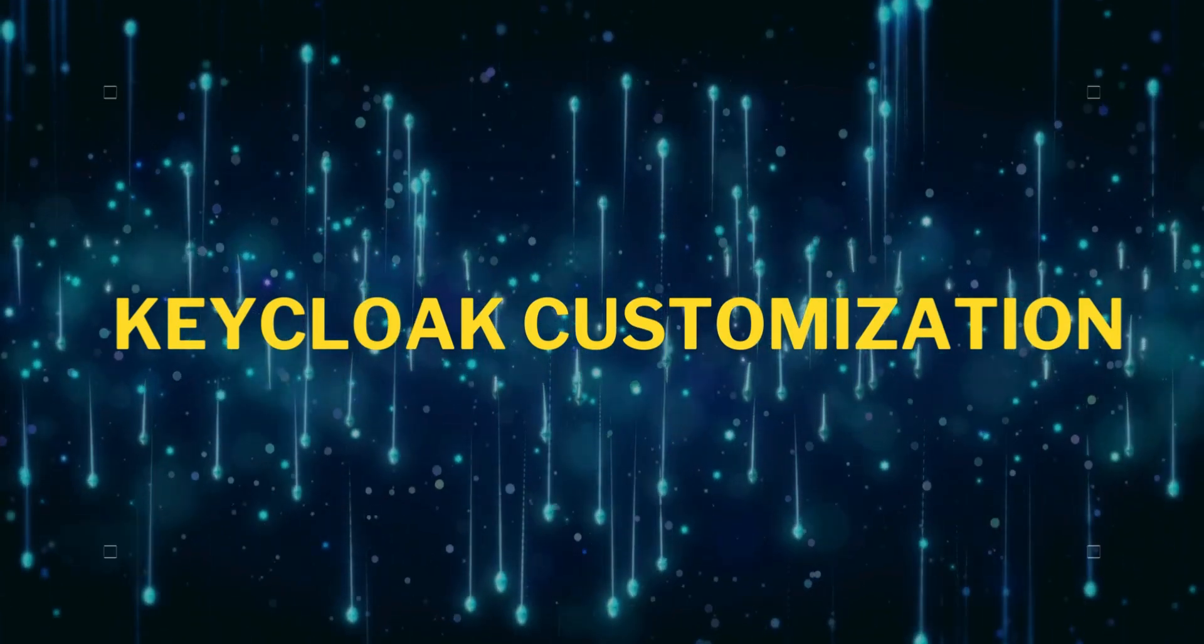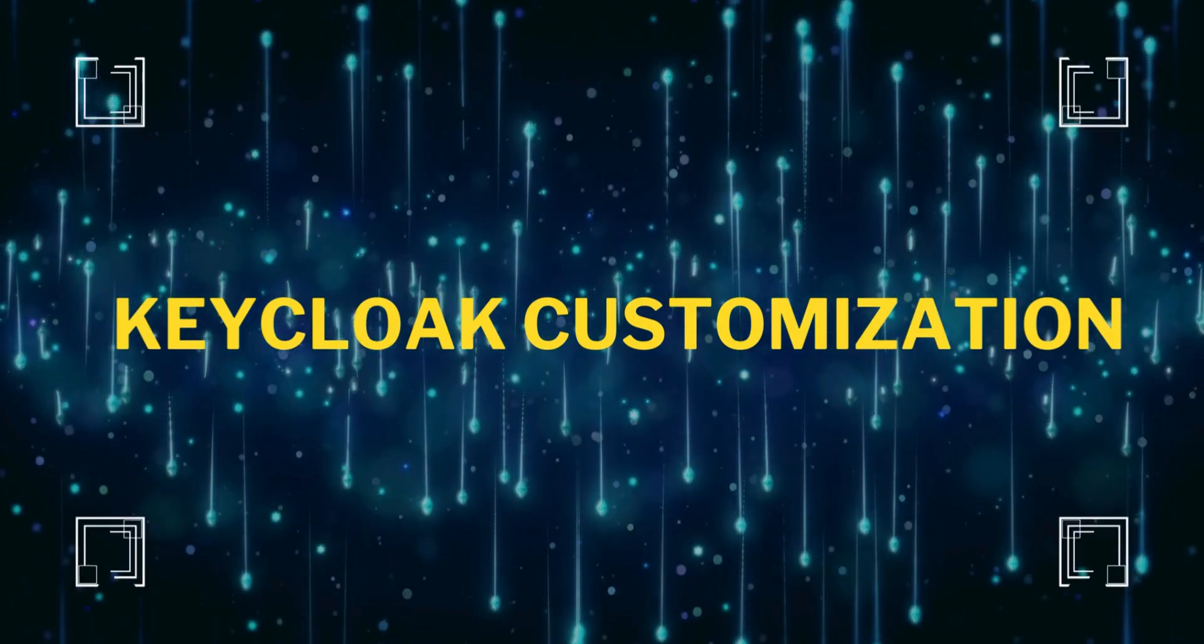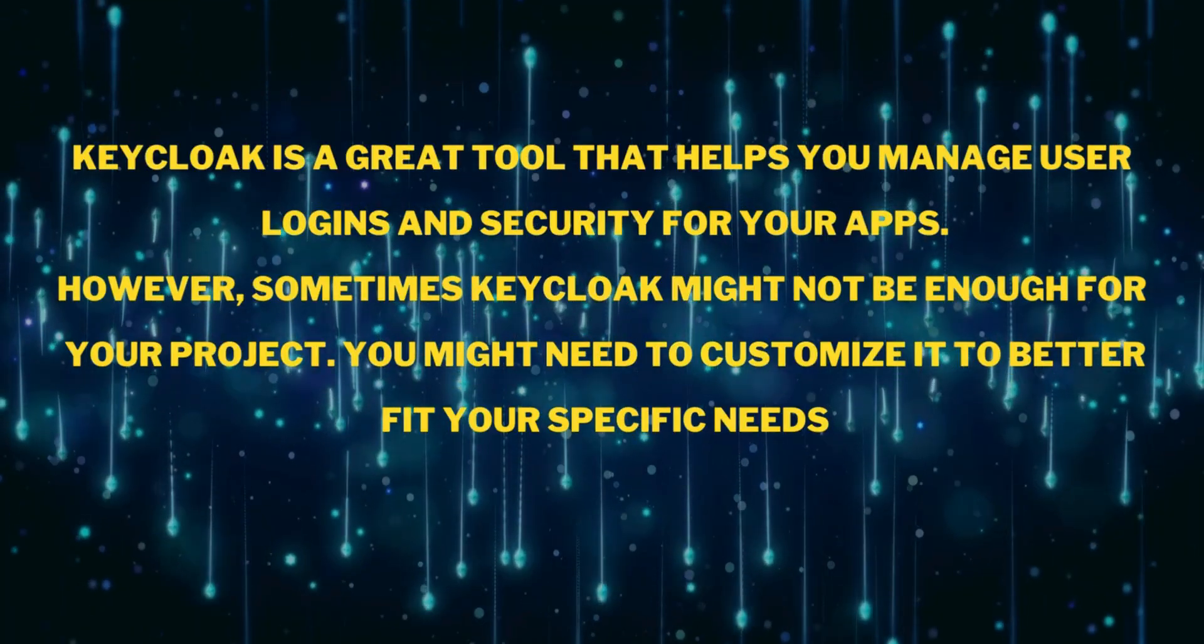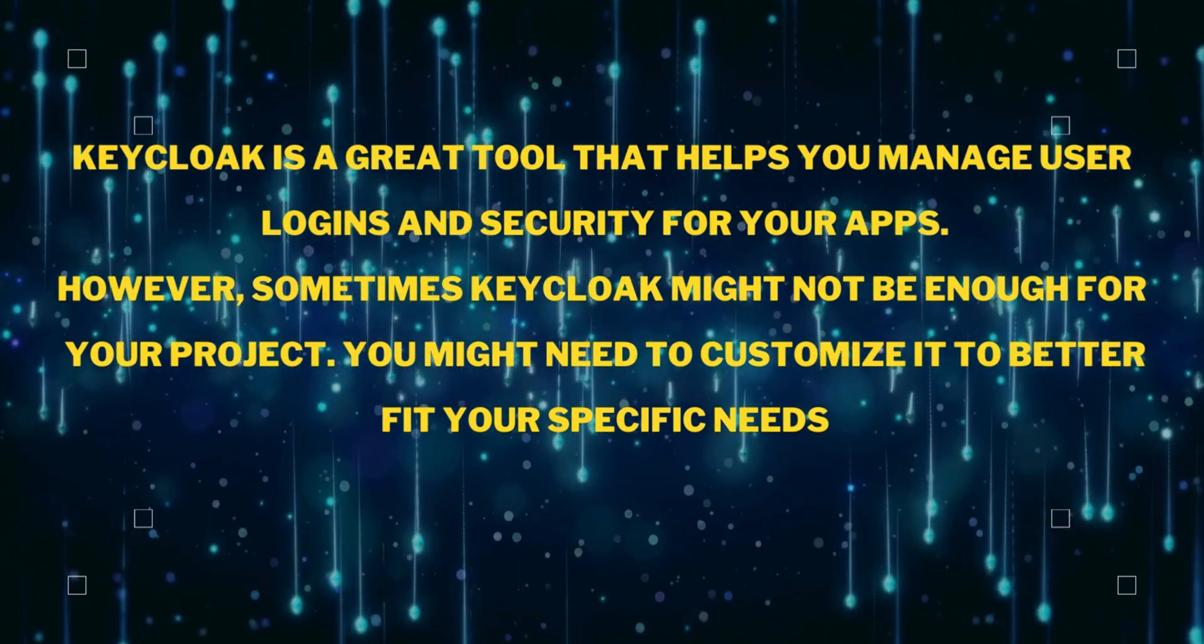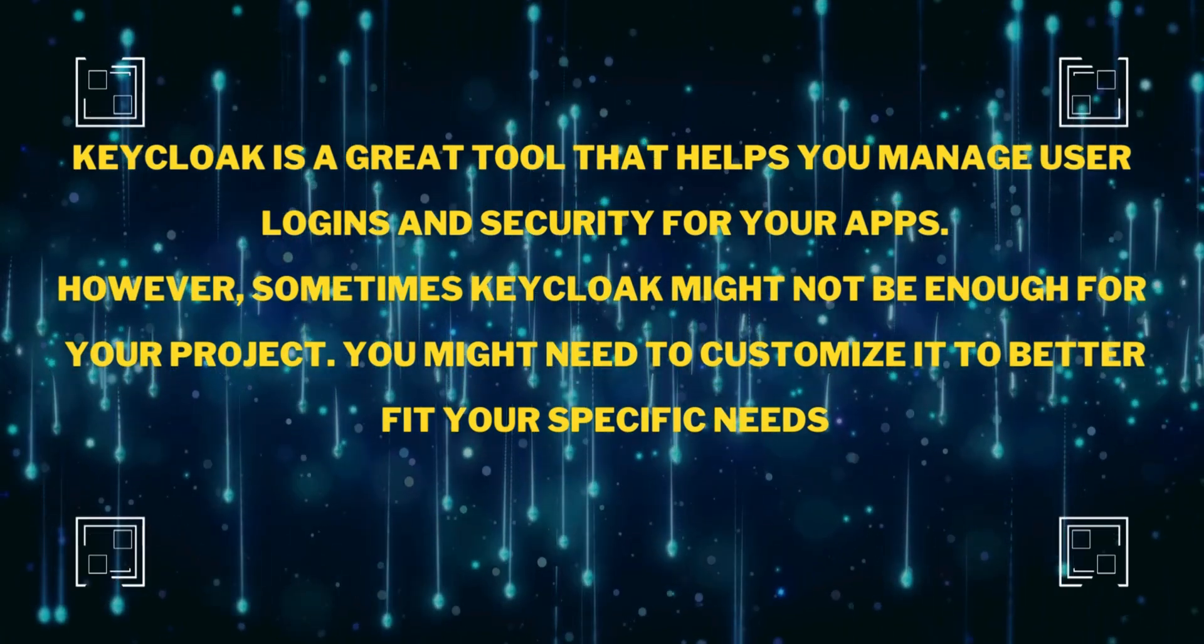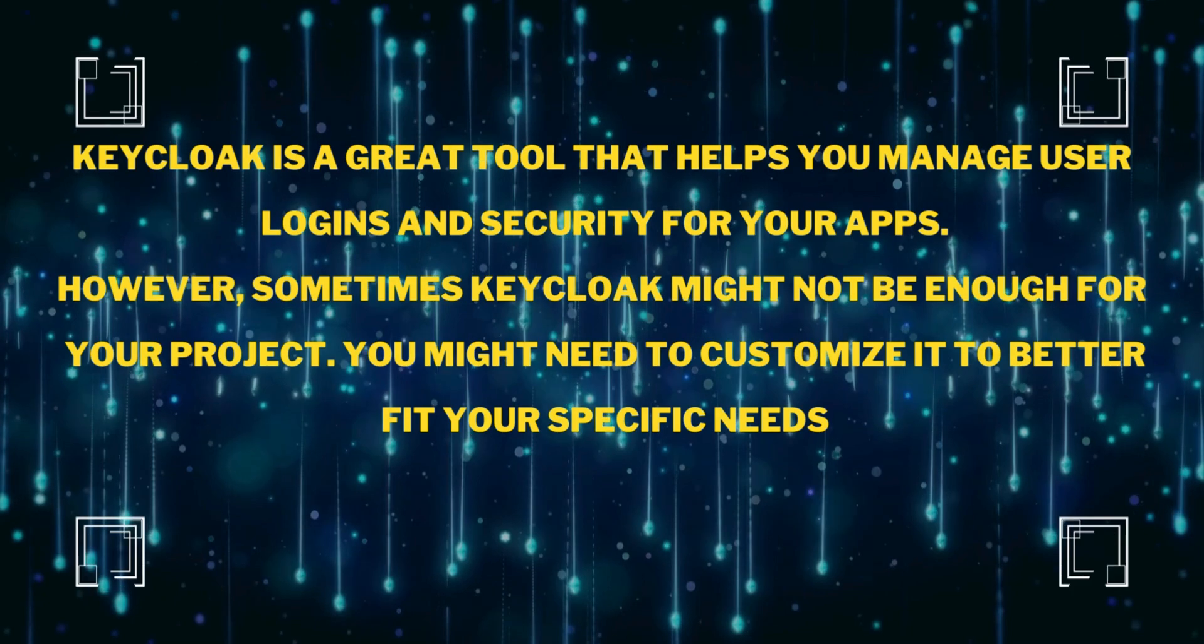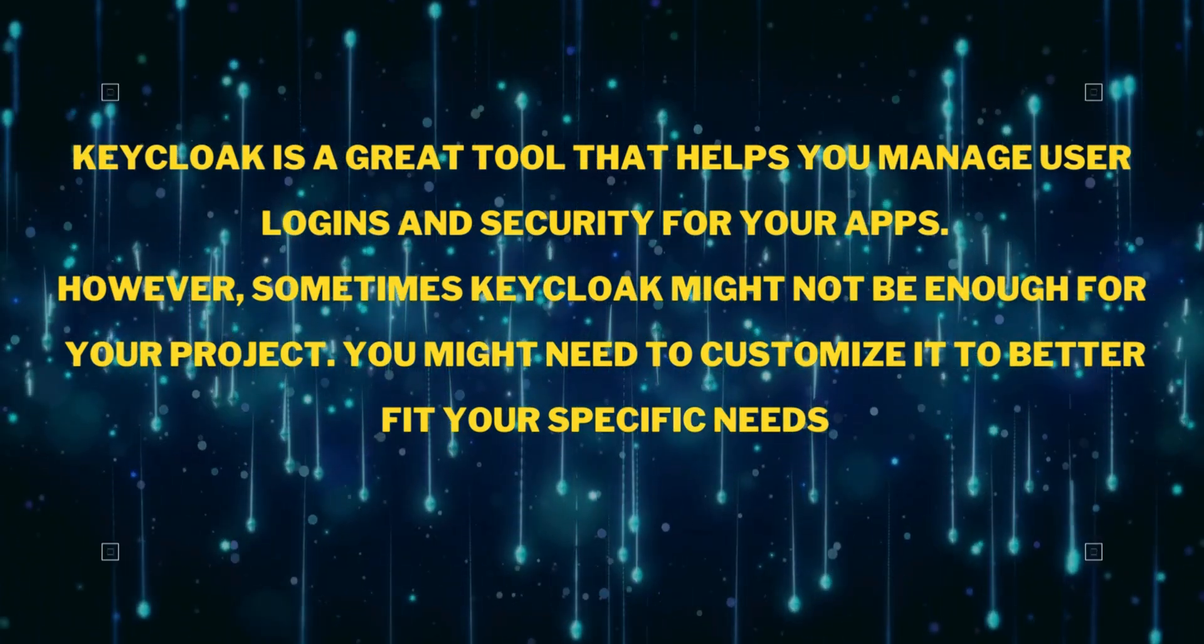Hi everyone, welcome back to the channel. Today we are going to talk about Keycloak Customization. Keycloak is a great tool that helps you manage user login and security for your apps, but sometimes Keycloak might not be enough for your project. You might need to customize it to better fit your specific needs. In this video, I am going to show that. So without wasting your time, let's start.